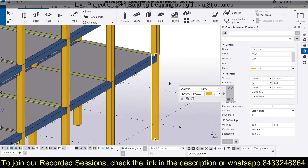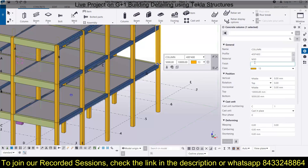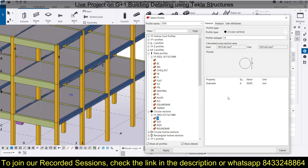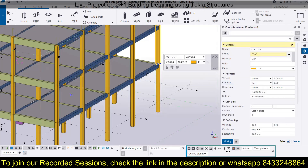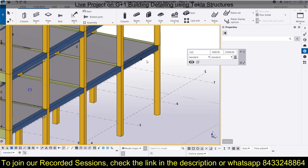You can see this column has been modified. If you want to do the same for another column, repeat the same process: go to the section, choose the diameter, assign the needed diameter, click Apply, then OK, and click Modify — it will be modified like this.